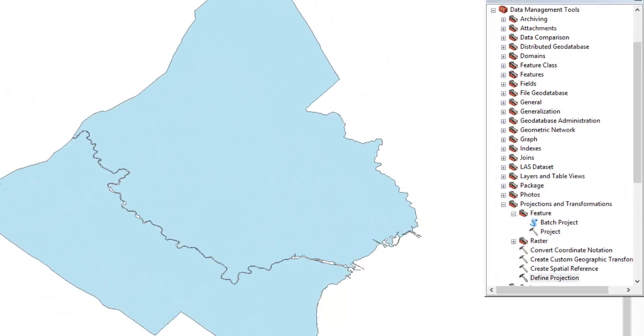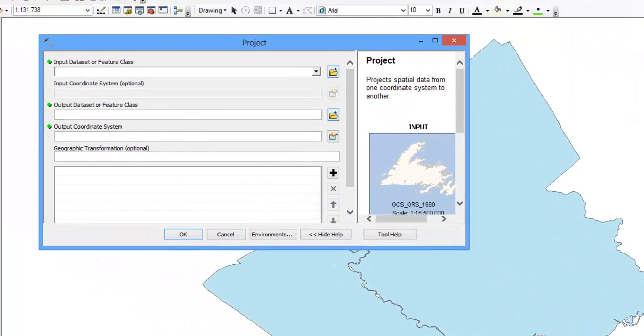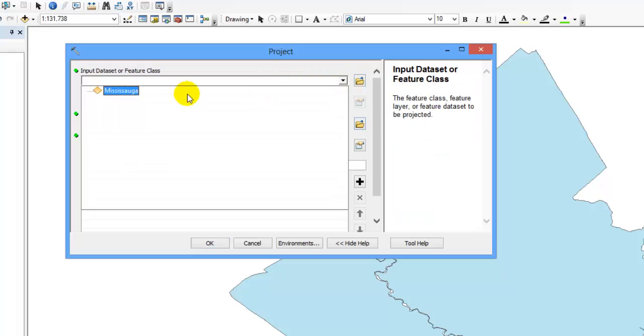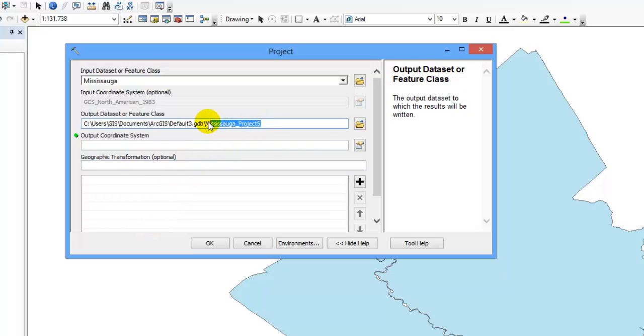Beneath projections and transformations, select feature and select project. Select the layer to be projected. Beneath output dataset or feature class, browse to the location you would like your data layer to be saved and give it an appropriate and descriptive name.